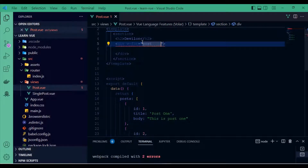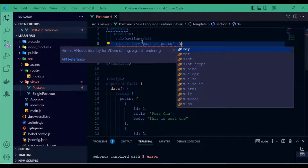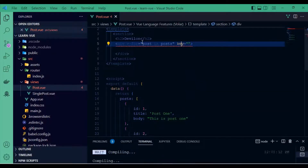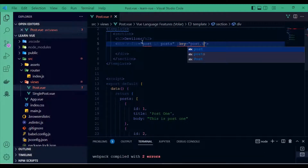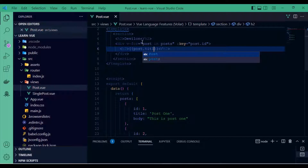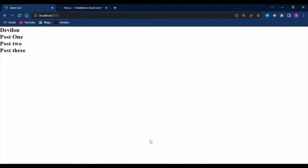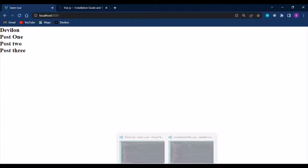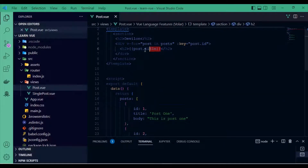Just like React, I need a key, so I bind it with colon key set to post.id. Then I output post.title. I have my three post titles showing now, so I can remove that plain text and add a router link instead.